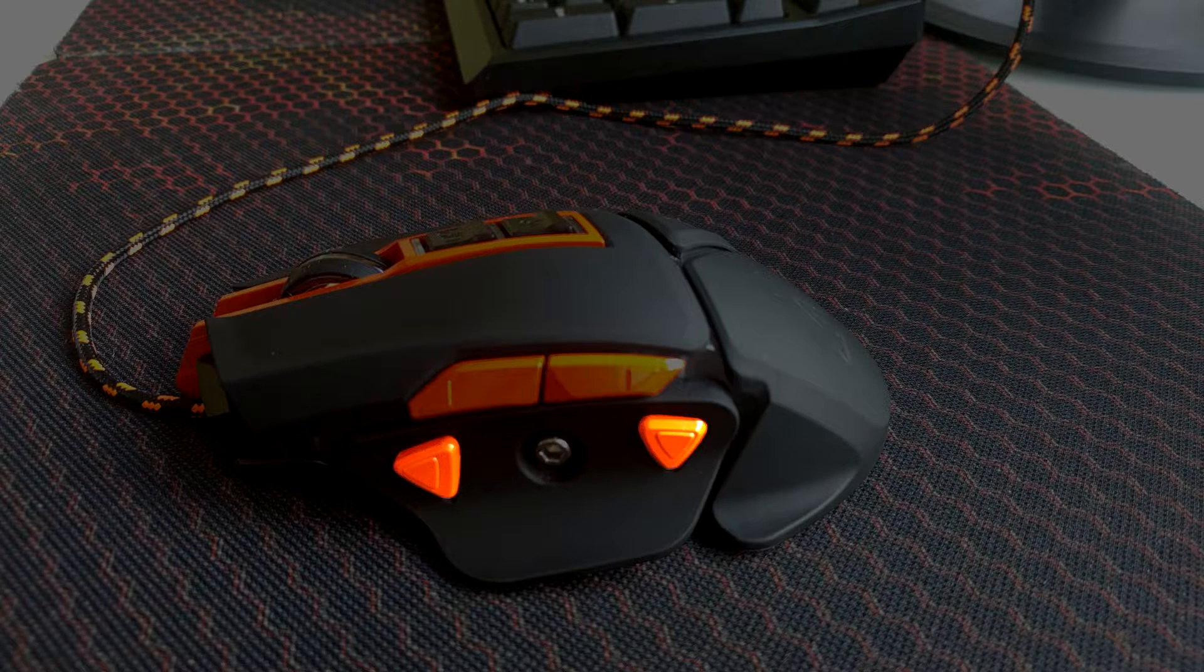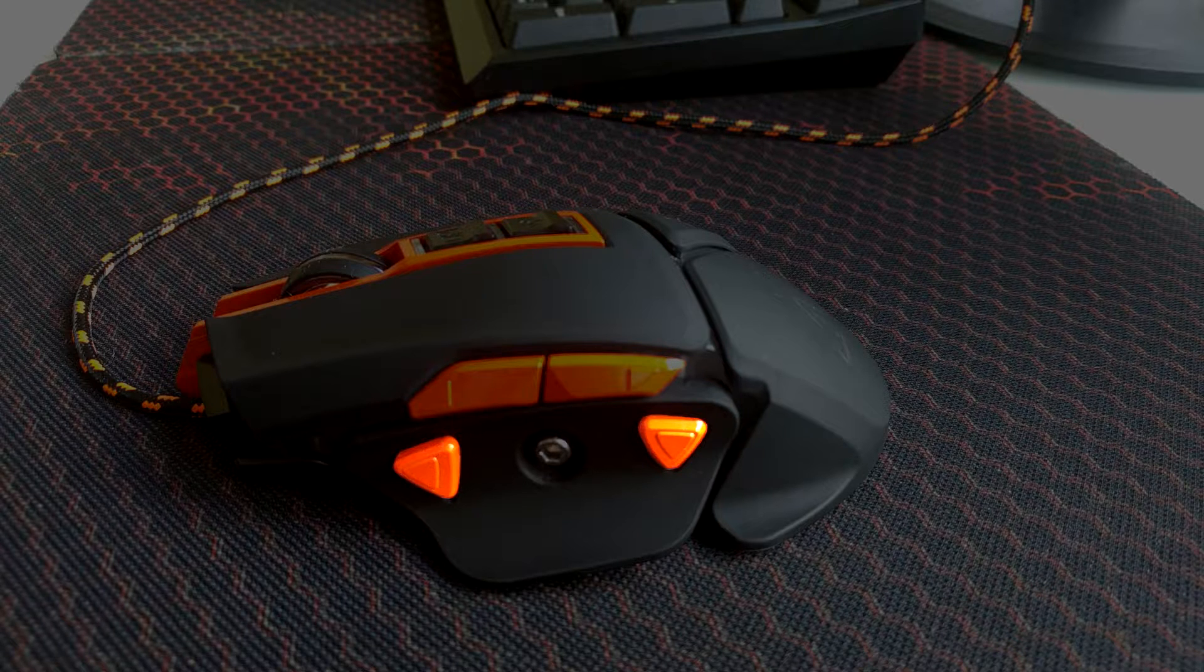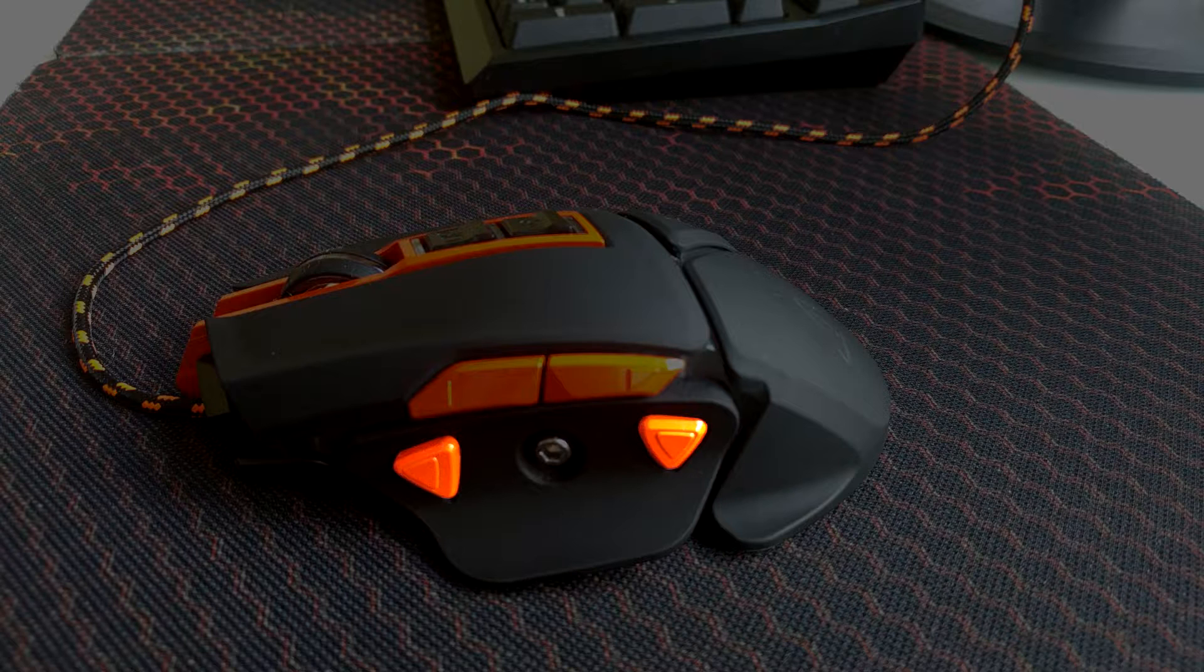Last but not least we have the lower 2 buttons. By default, the left one is used to make double clicks and the right one is used to jump to desktop, like a Windows key plus D button.